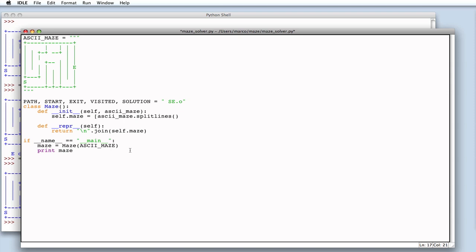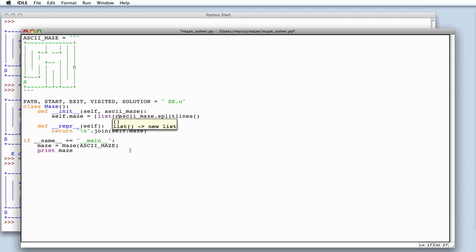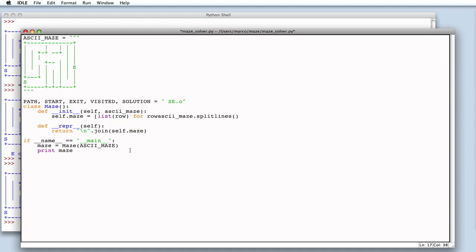we can use a syntax that allows us to transform a string into a list of characters. The syntax is list row for each row that's in the maze. This construct is called a list comprehension.